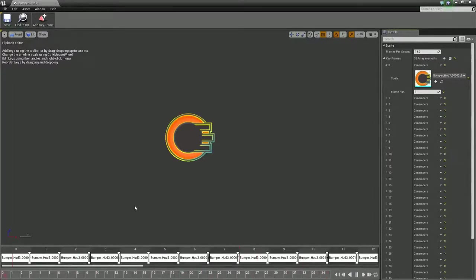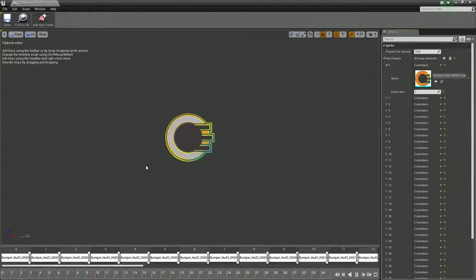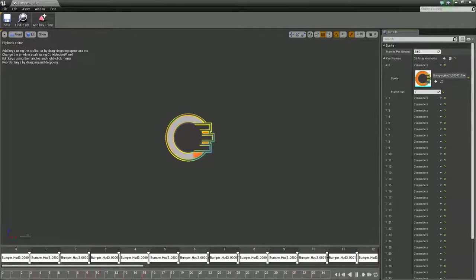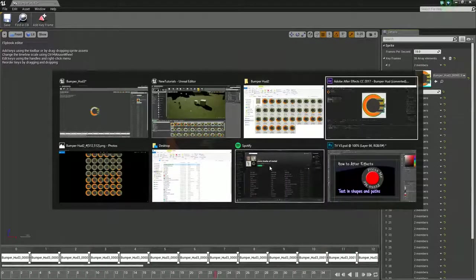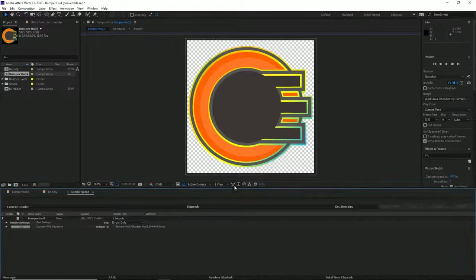Now, while we're in here, probably should have gone over this while we're in After Effects. Quick point to note: the frame playback speed is at 15 frames per second.